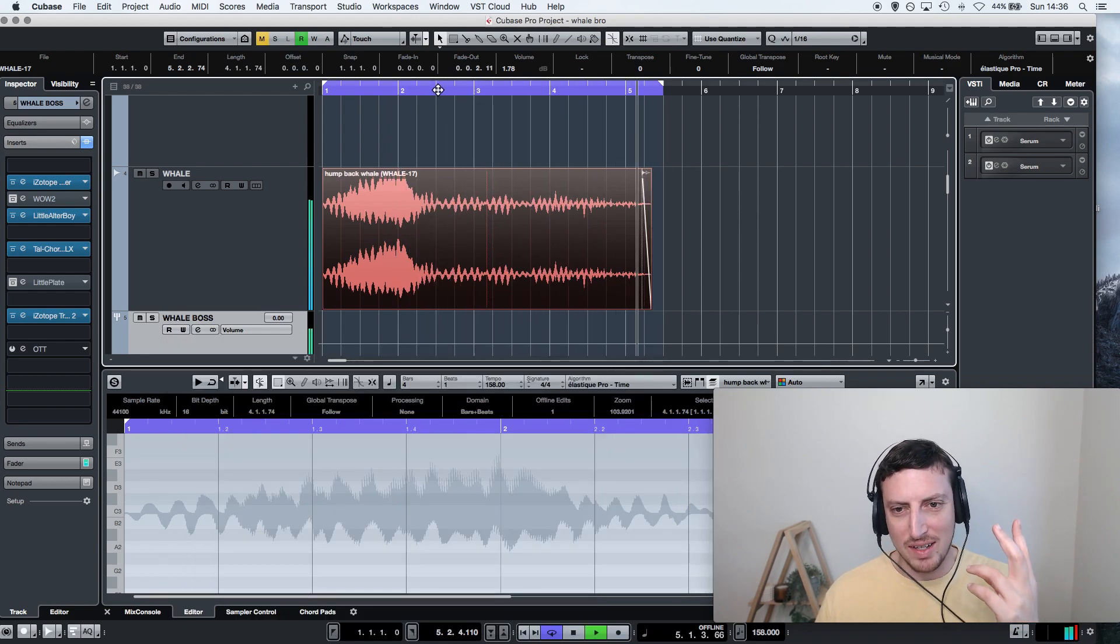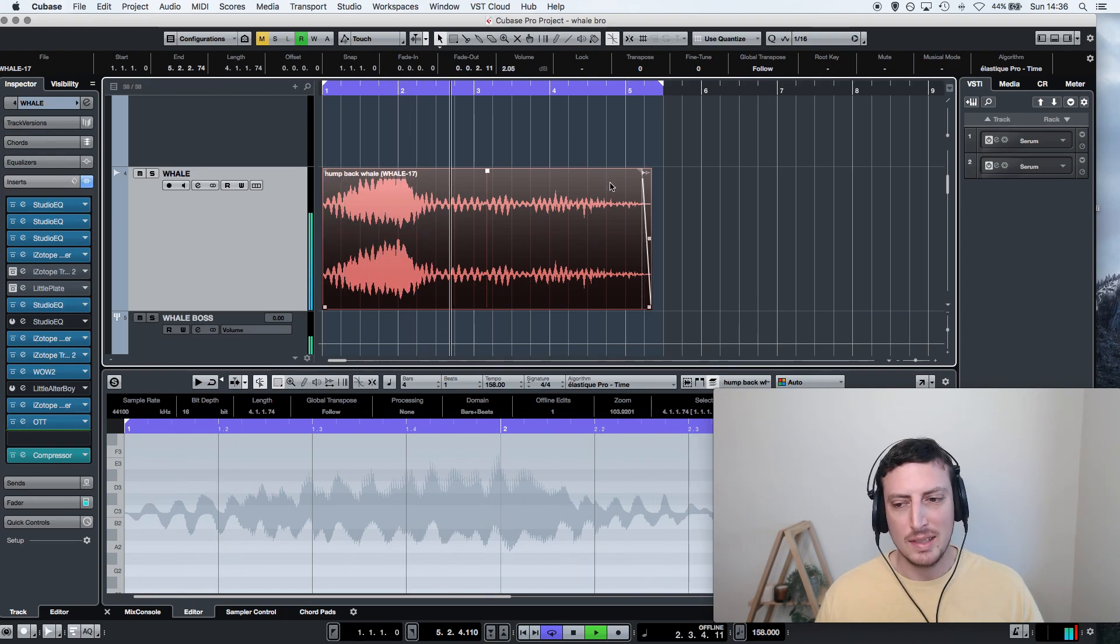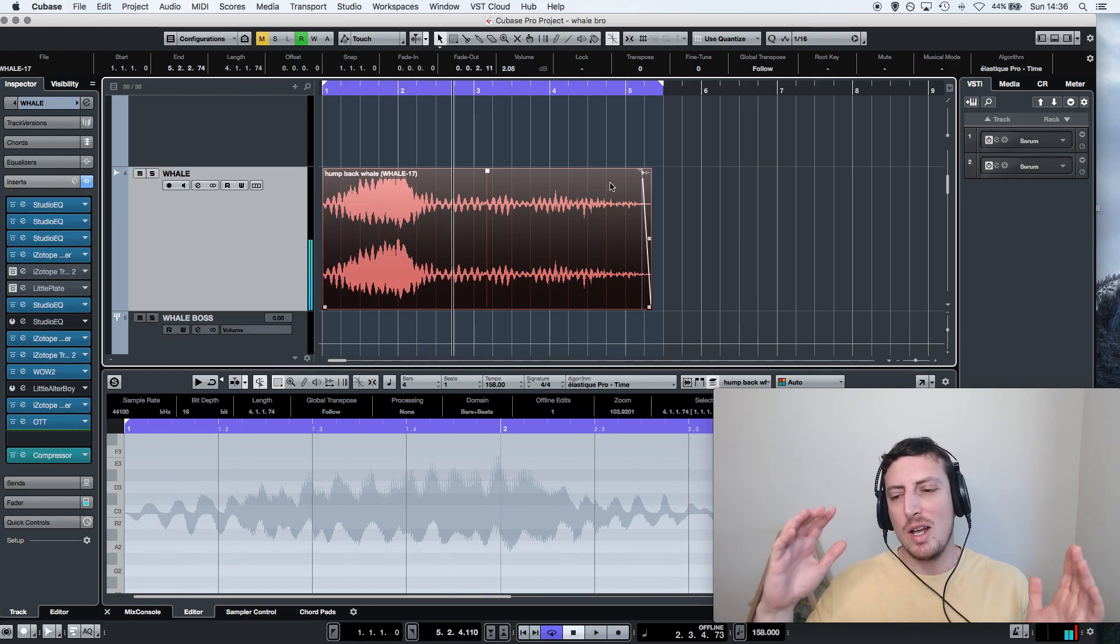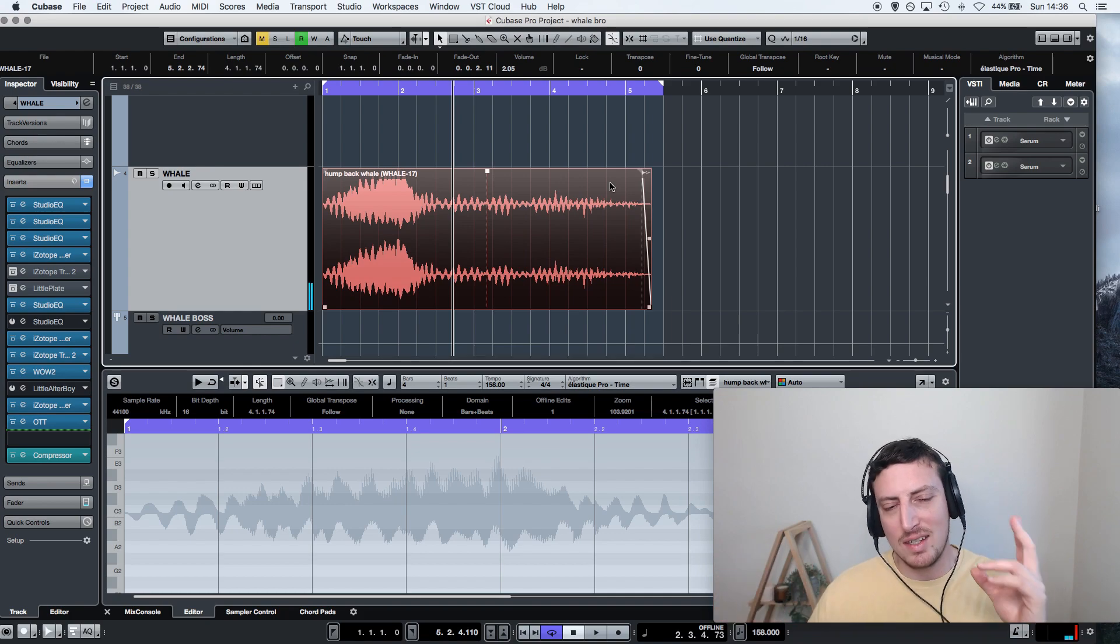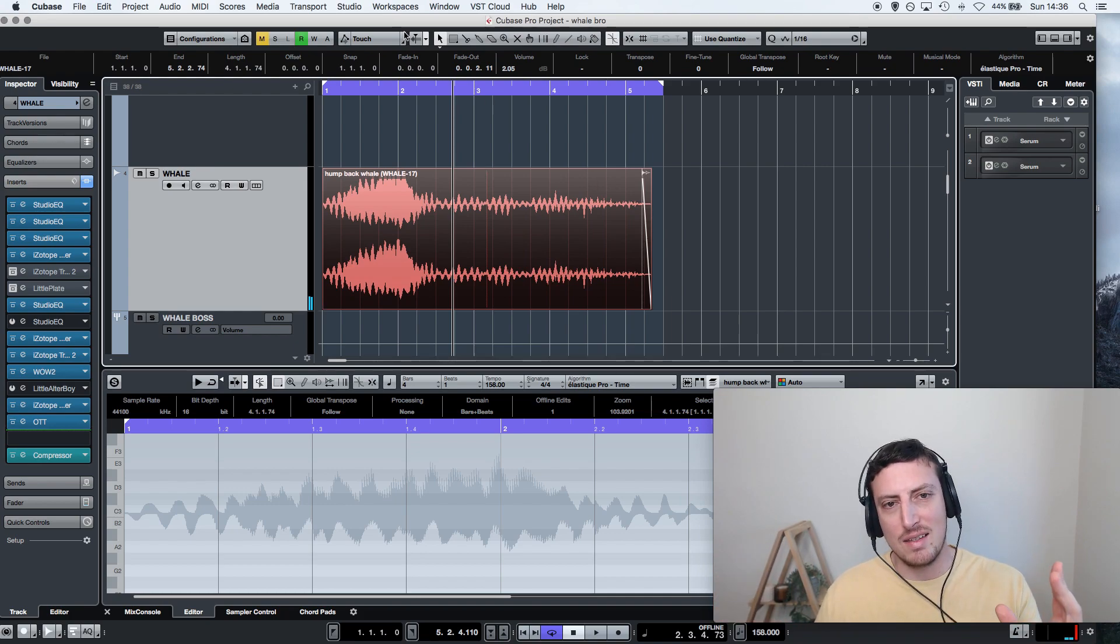What the fuck? It's like the whale sound is so loud it's giving you tinnitus right there.